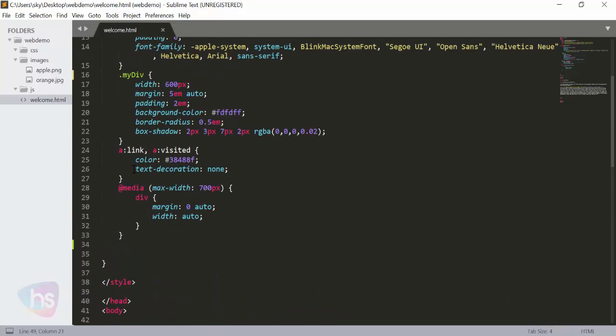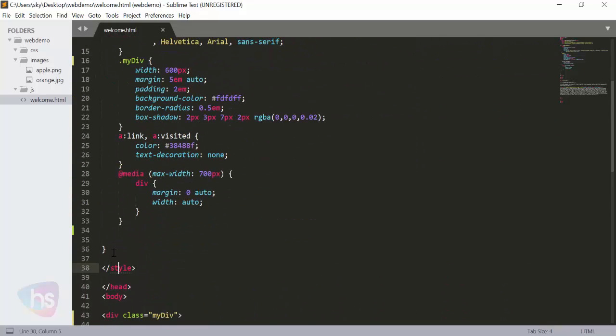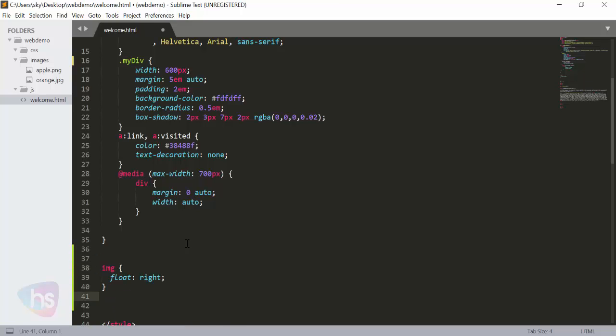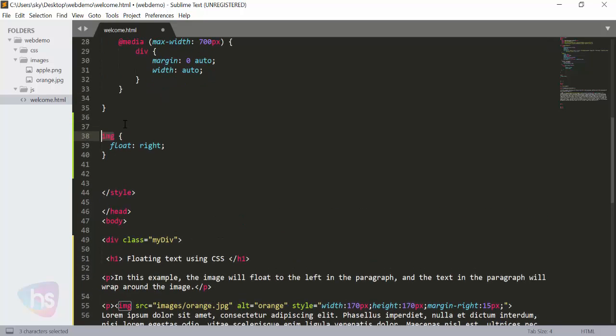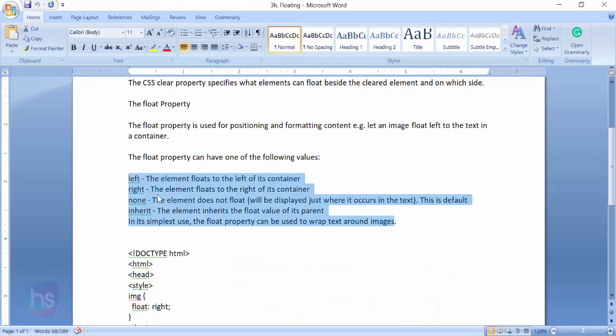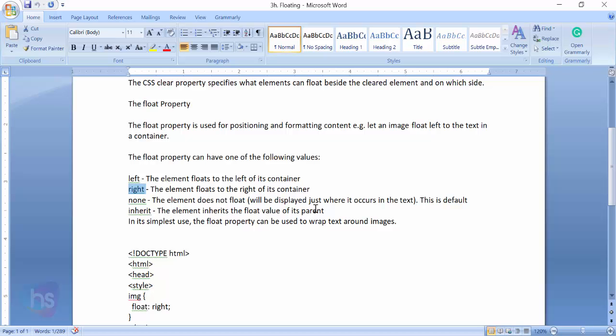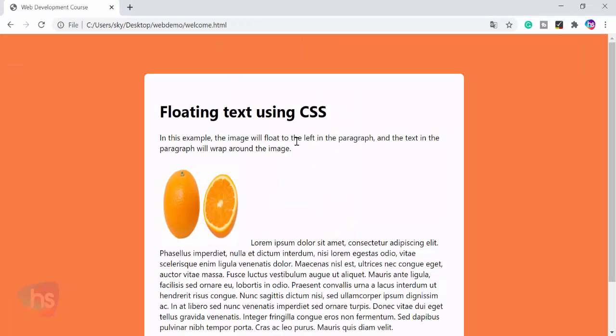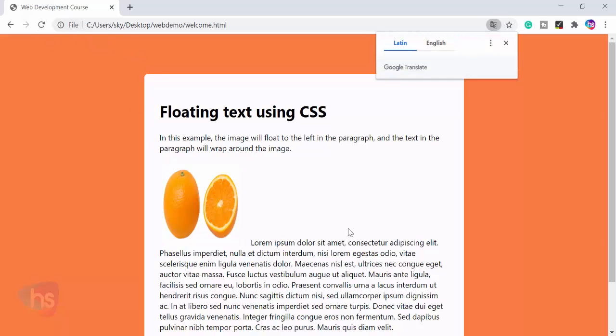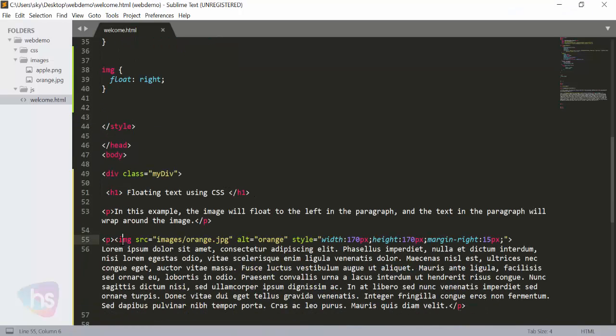These are the options we're going to apply - left, right, and inherit. By default it's none. In the style tag, before it ends, I'm adding the image tag here. This is the image tag - open and close the curly braces. The value I'm using is right. What does right mean? The element floats to the right of its container. Save this and reload the file. Now you see the right part - the image element is displayed.